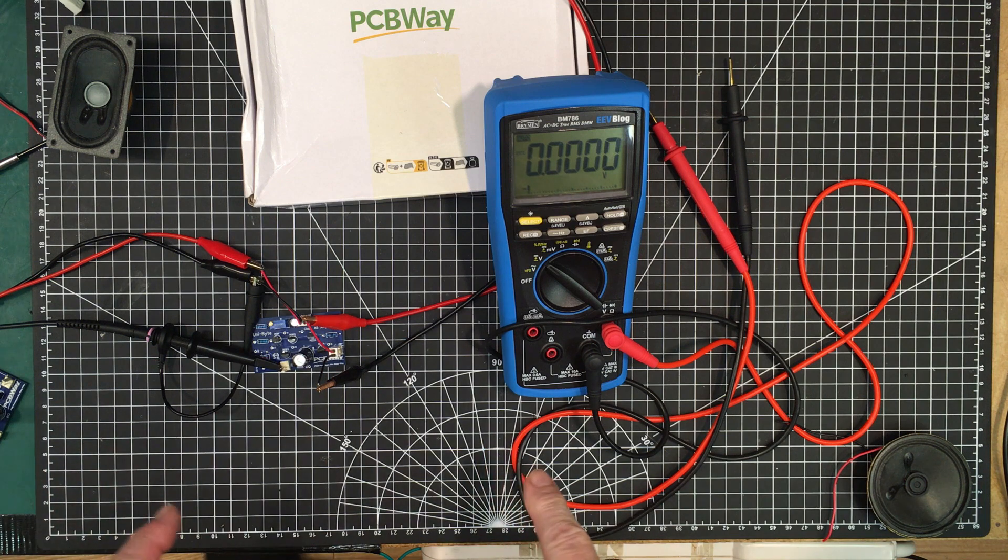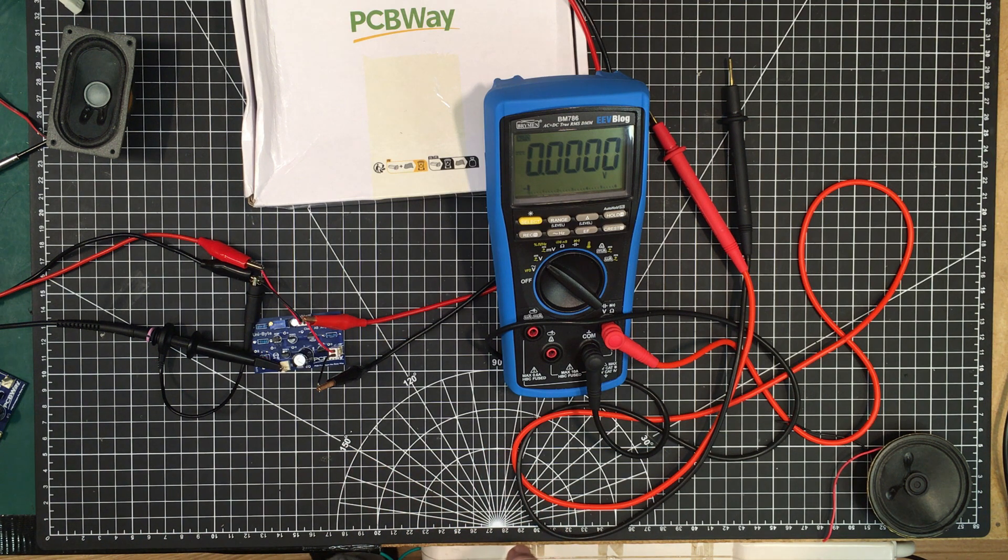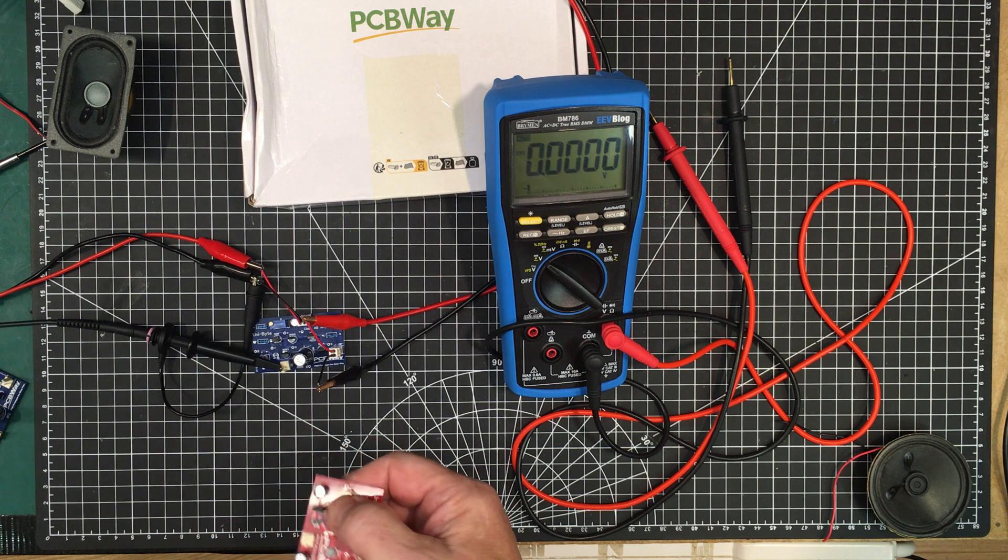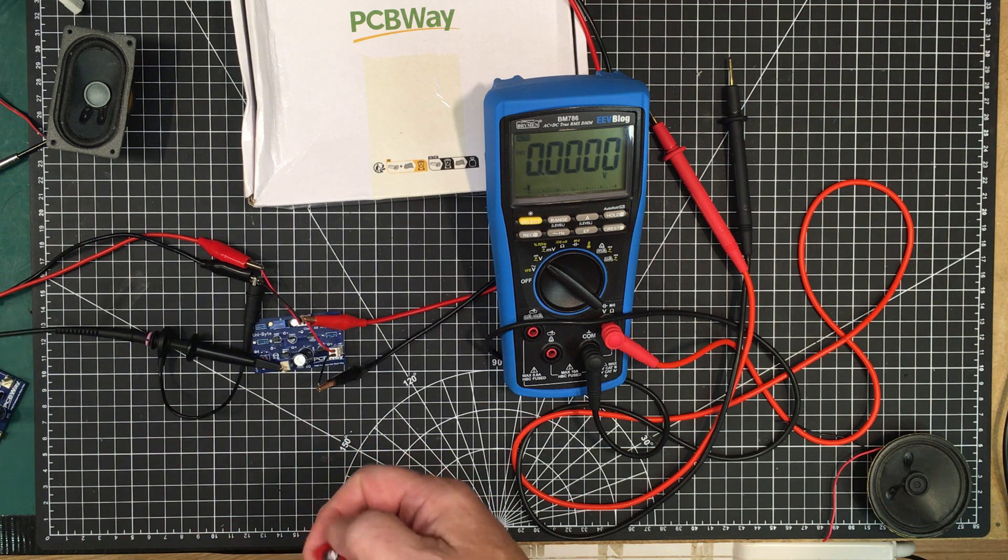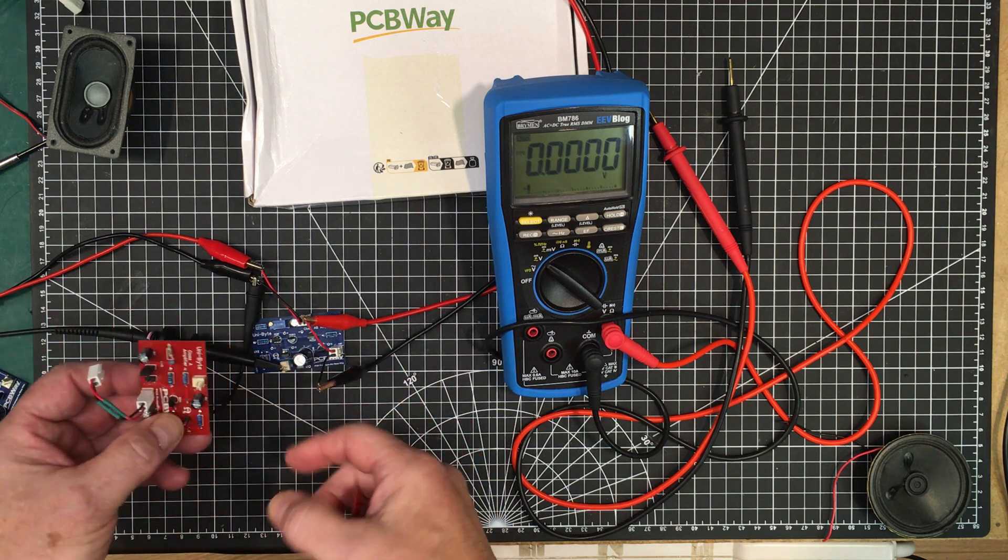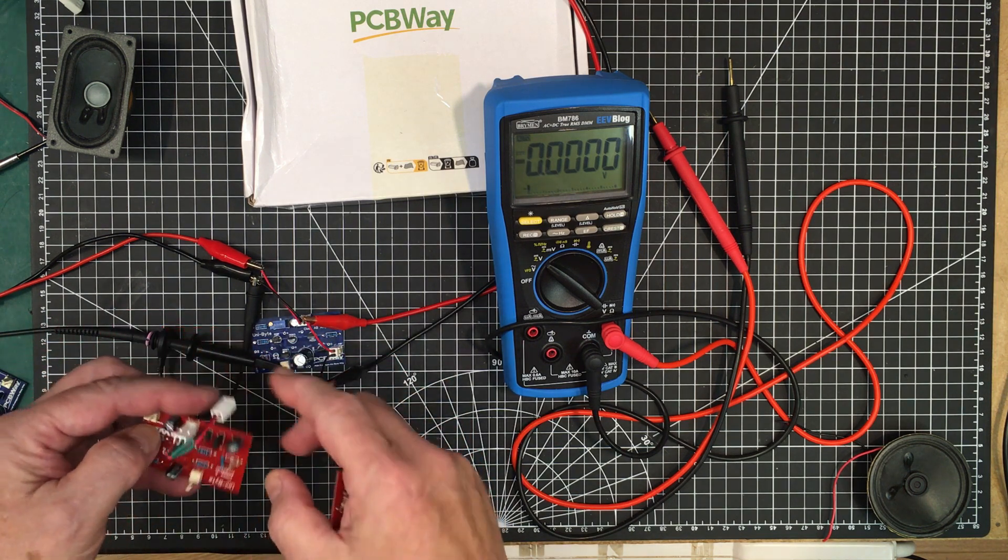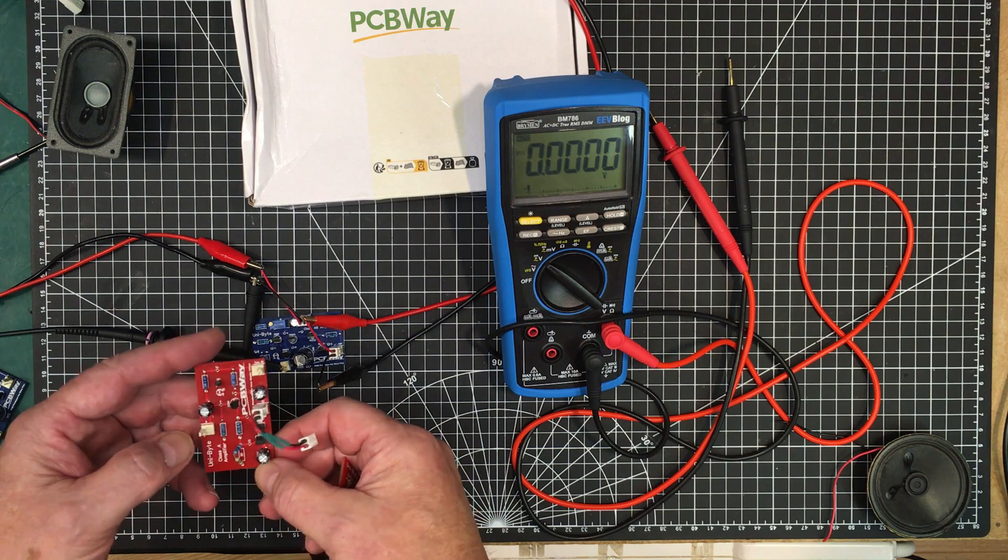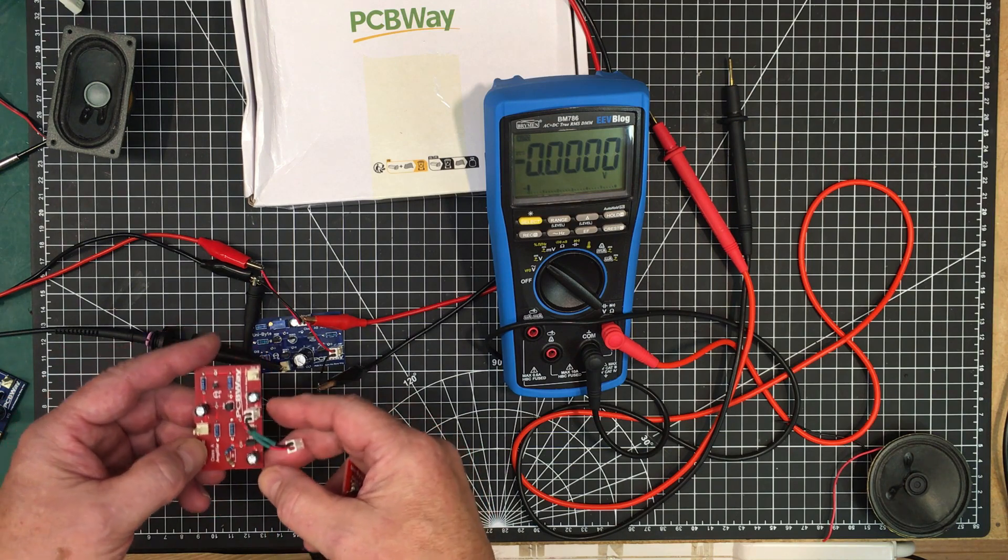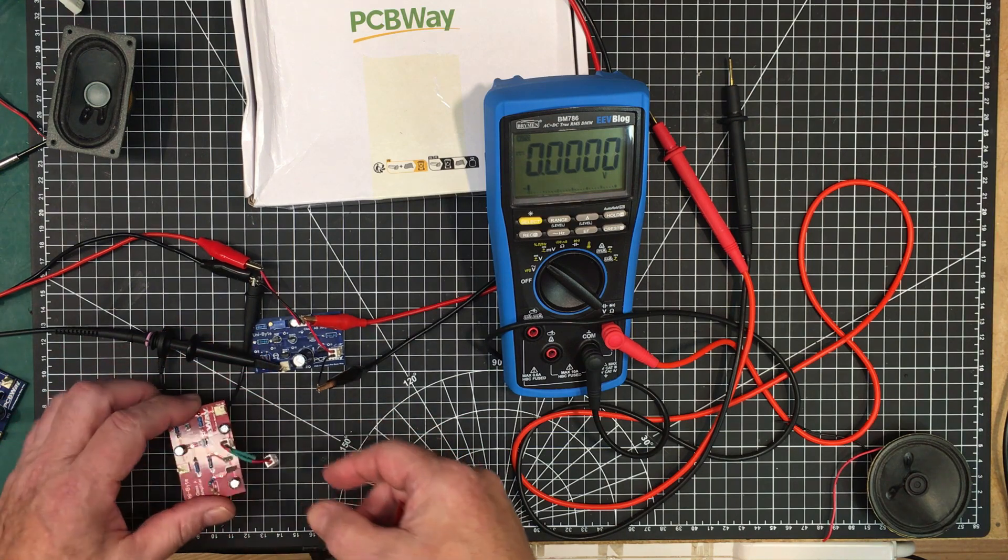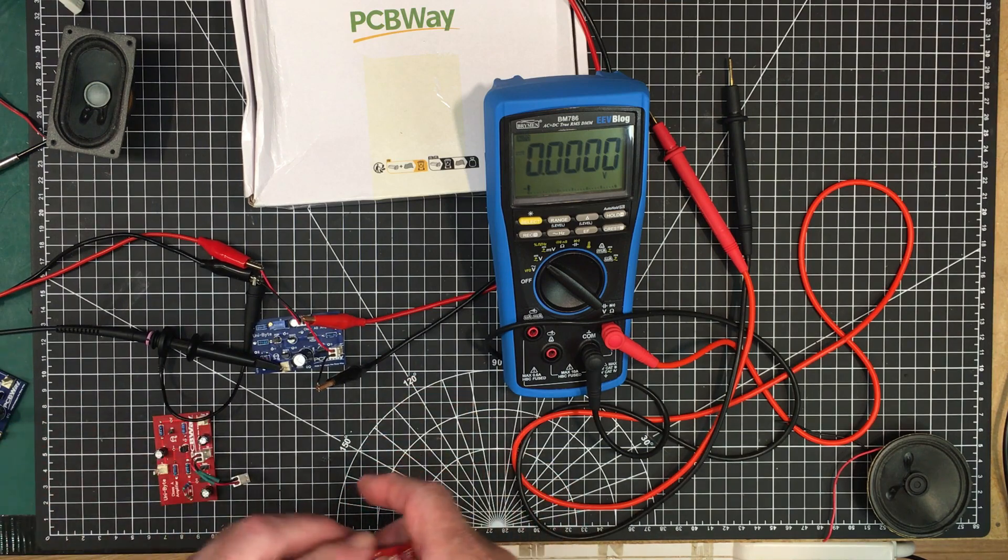Now what I want to do next is hook up one of these amplifiers as a pre-amplifier stage to it. We'll see how that works out. Okay, let me set that up and we'll come right back.